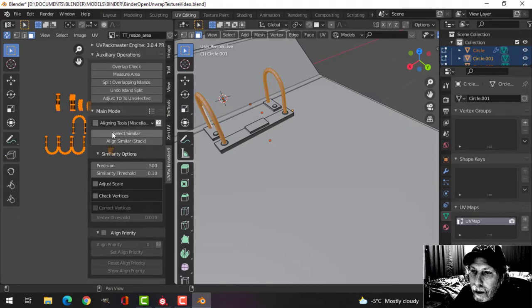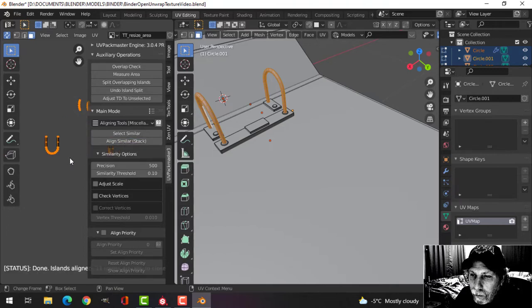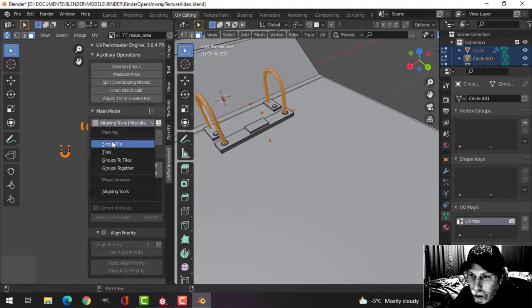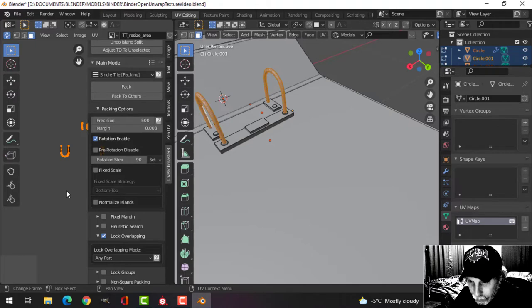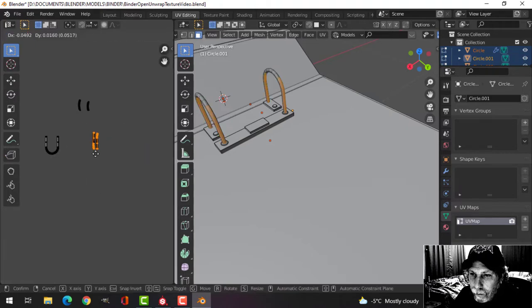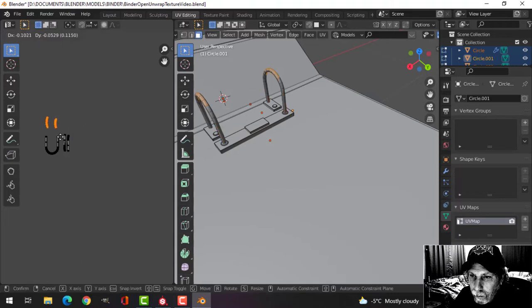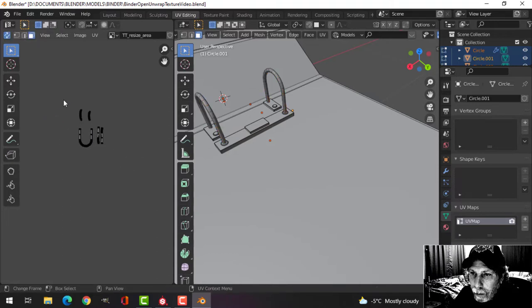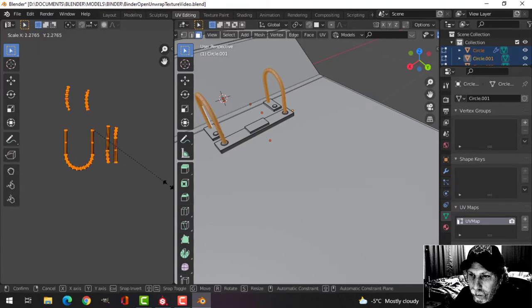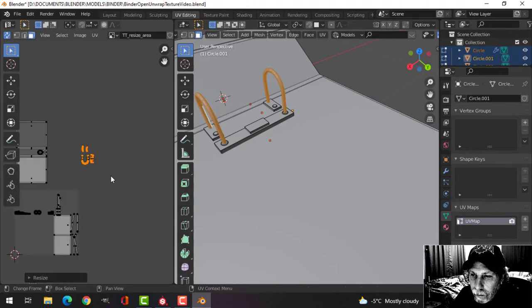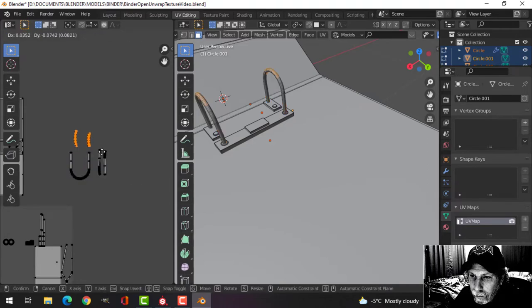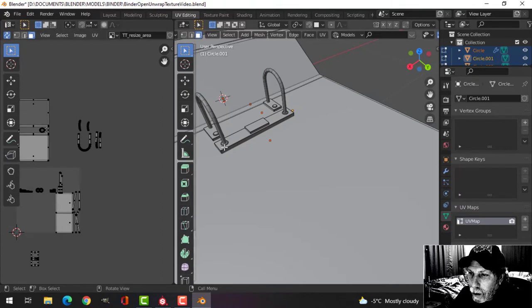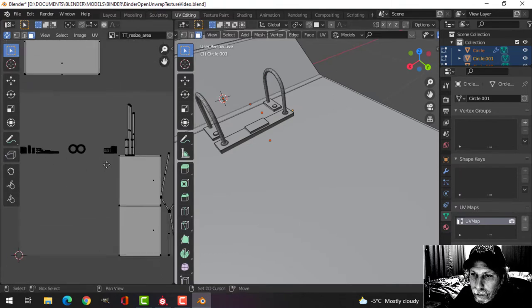In UV Pack Master 3, I'm going to select align similar and make sure over here I've got lock overlapping because these are going to repeat.